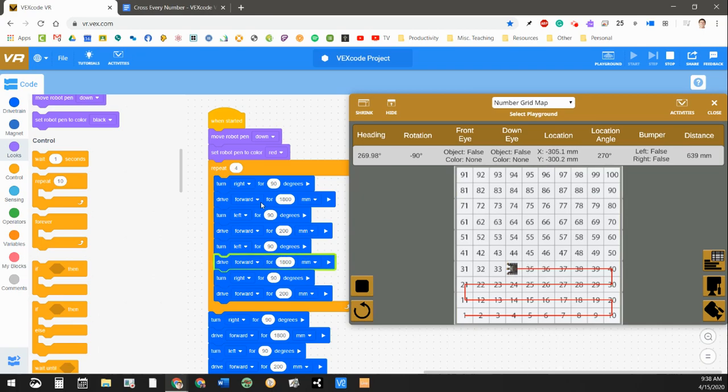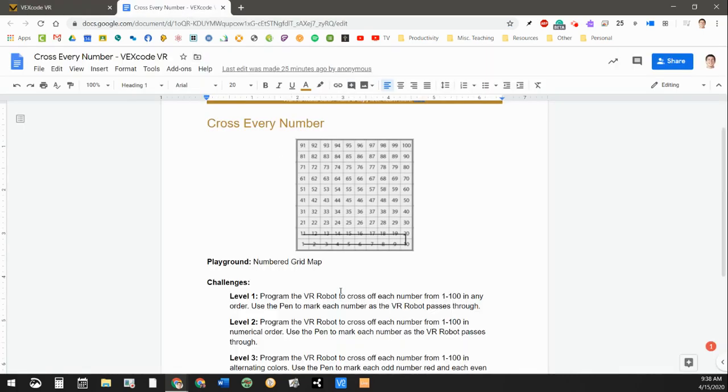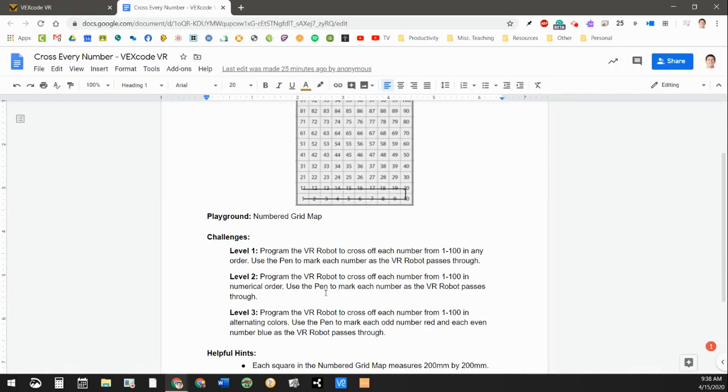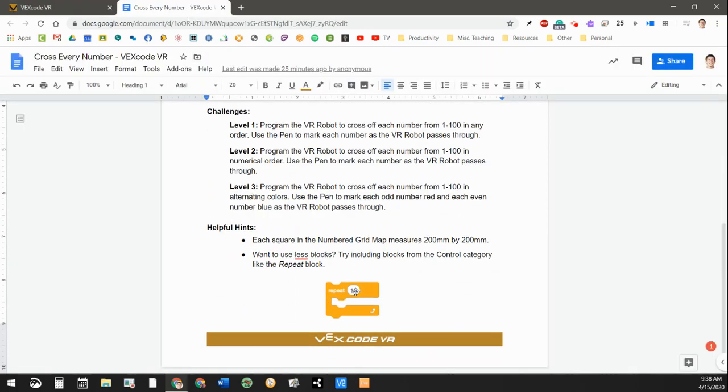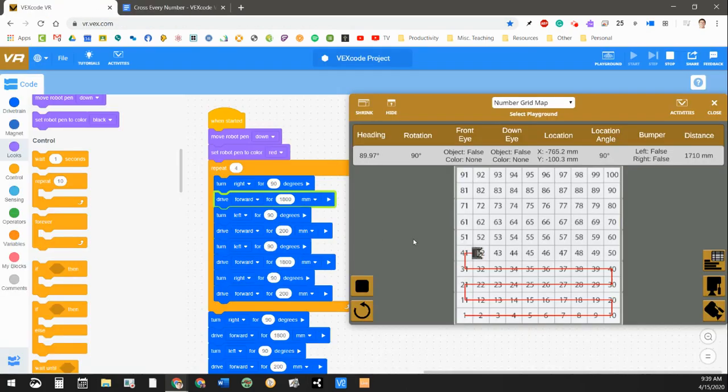So there's some other challenges here. Let's hop over here quick. You can see that it's got some other levels to the challenge like crossing off each number. So rather than drawing a line like this and snaking through everything,